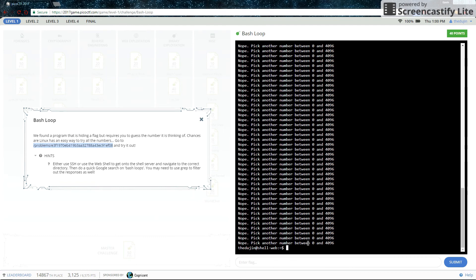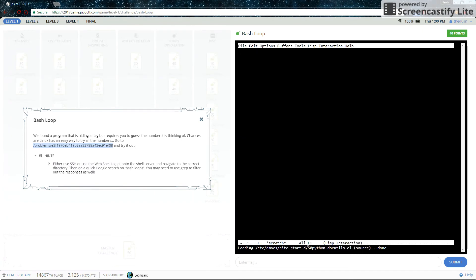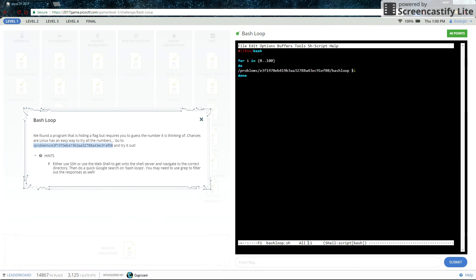At this point, you might be thinking, if we do 4096, won't this take up too much space and it'll take a long time to search through? And you are completely correct. So what we can do is we can use grep, which searches for output that matches a certain format. We can use that to filter our response. So let's go back in there first. And change it to 4096 instead of just 100.